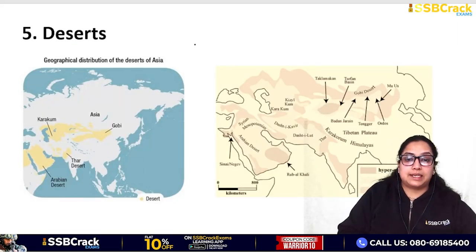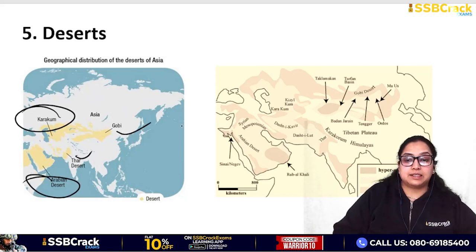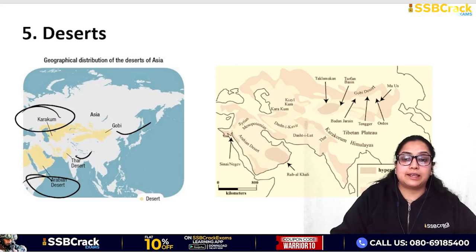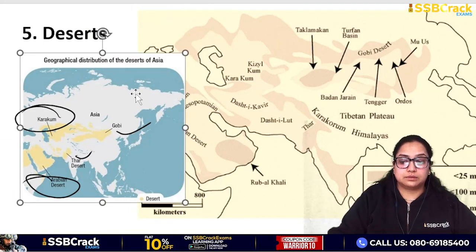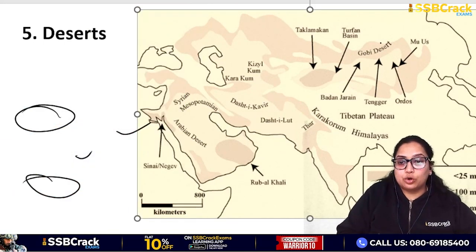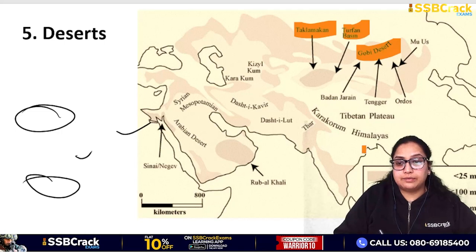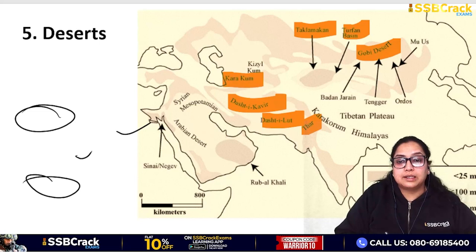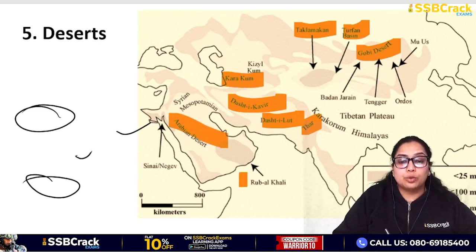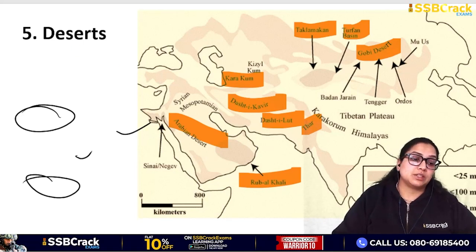Now for the Deserts of Asia. We have the Gobi Desert, Thar Desert, Karakum Desert, and Arabian Desert. Other important deserts include the Turpan Depression, Taklamakan Desert, Syrian Desert, Dasht-e-Lut, Dasht-e-Kavir, and Rub' al Khali. You should know the names of these deserts as they have been asked in exams - for example, the Taklamakan Desert was once asked.